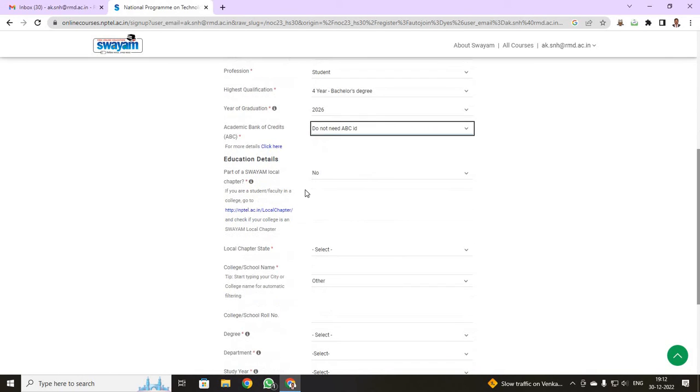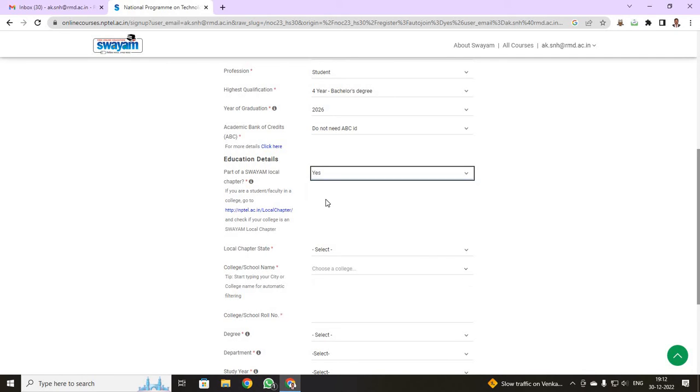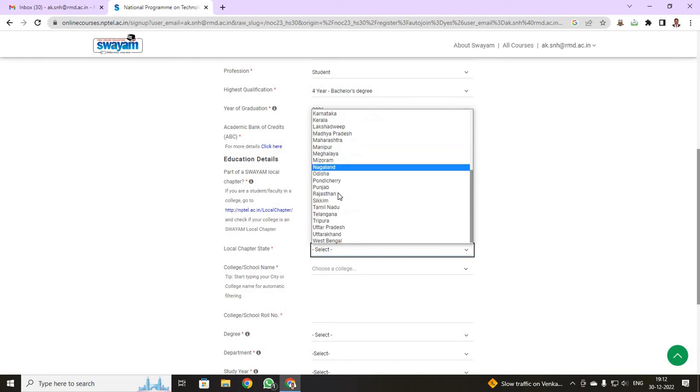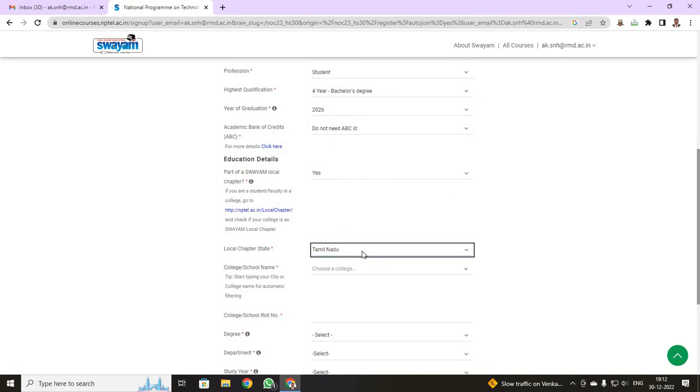Now, here your educational institution, it will be asking you whether you have your local chapter. Our college lies under your local chapter. So I am going to click yes. Our local chapter has been on Chennai, Tamil Nadu. From there, we are going to select Chennai. I just selected Tamil Nadu.